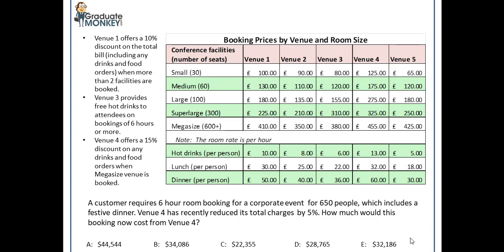Here's a problem. You've got booking prices by venue and room size shown in the data table. You have types of facilities by size or number of seats — for example, 30, 60, 100 correspond to the number of seats in the room. And these are venues 1, 2, 3, 4, 5. For each of them, there are hourly prices shown — each of these rates are per hour. You've also got prices for drinks, lunch and dinner shown per head, per person.